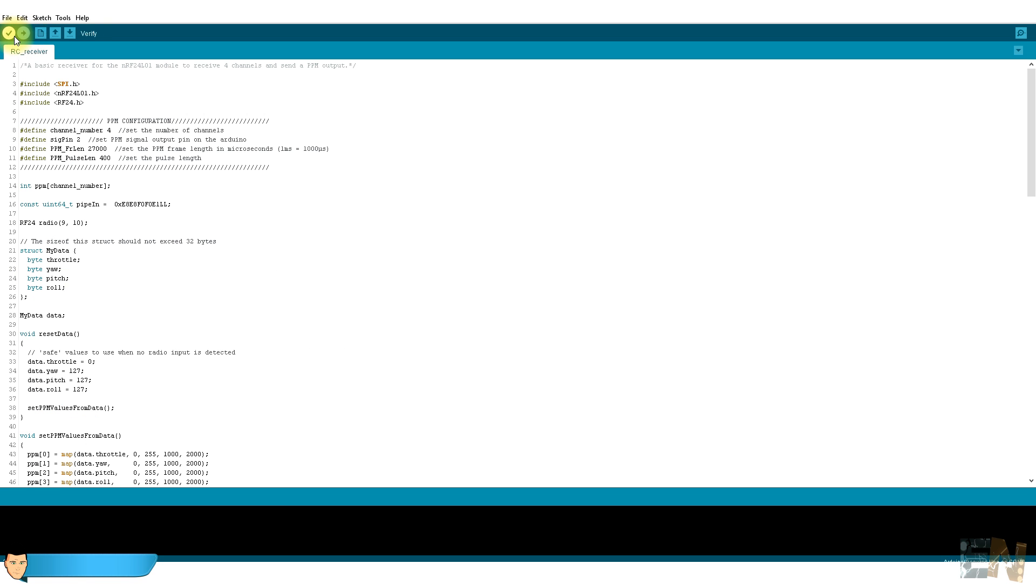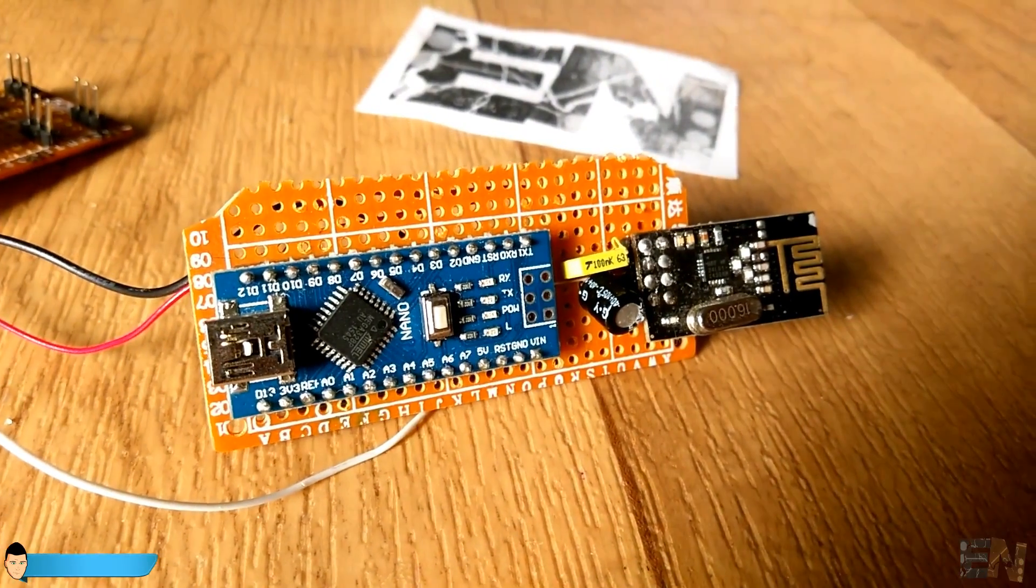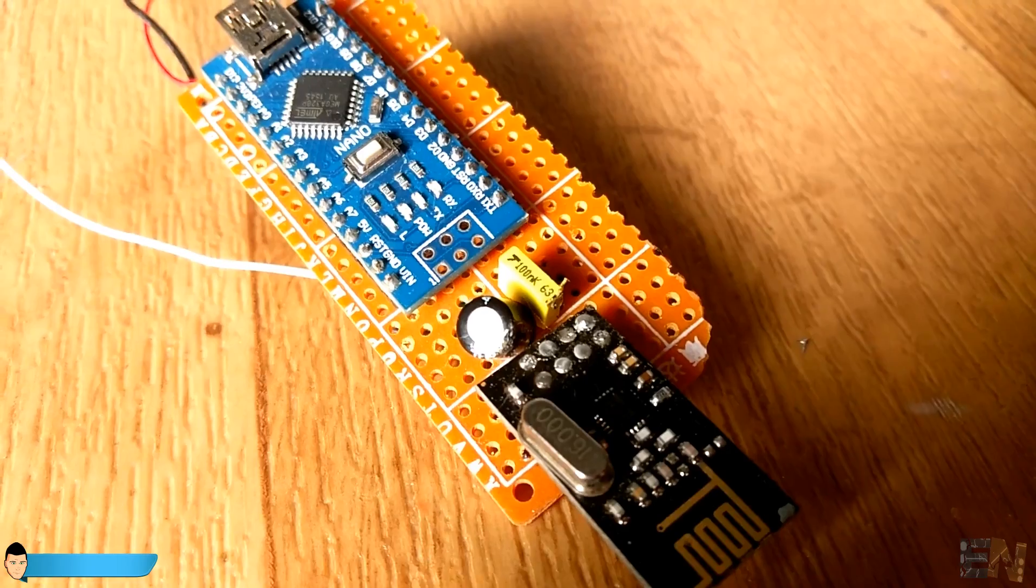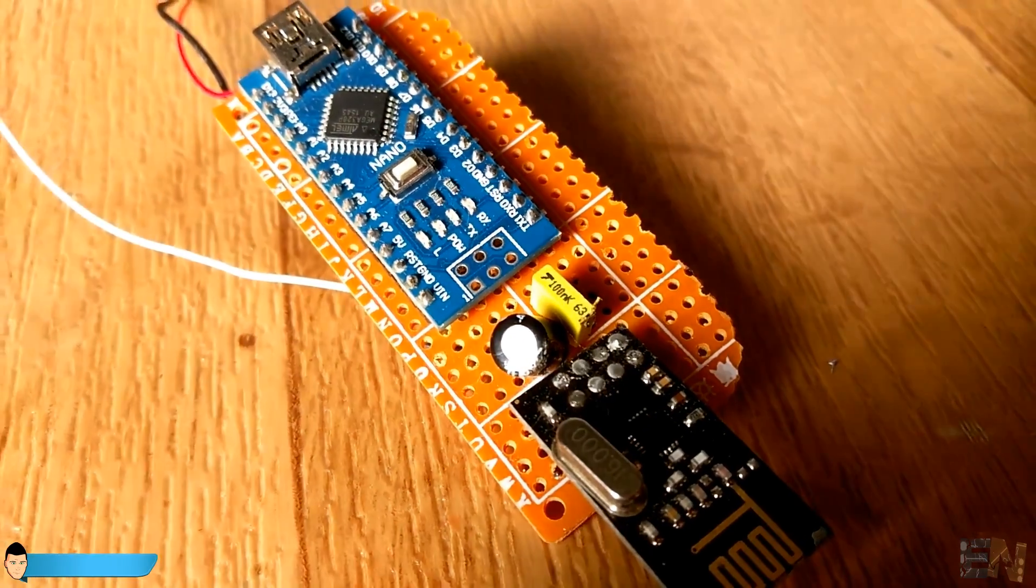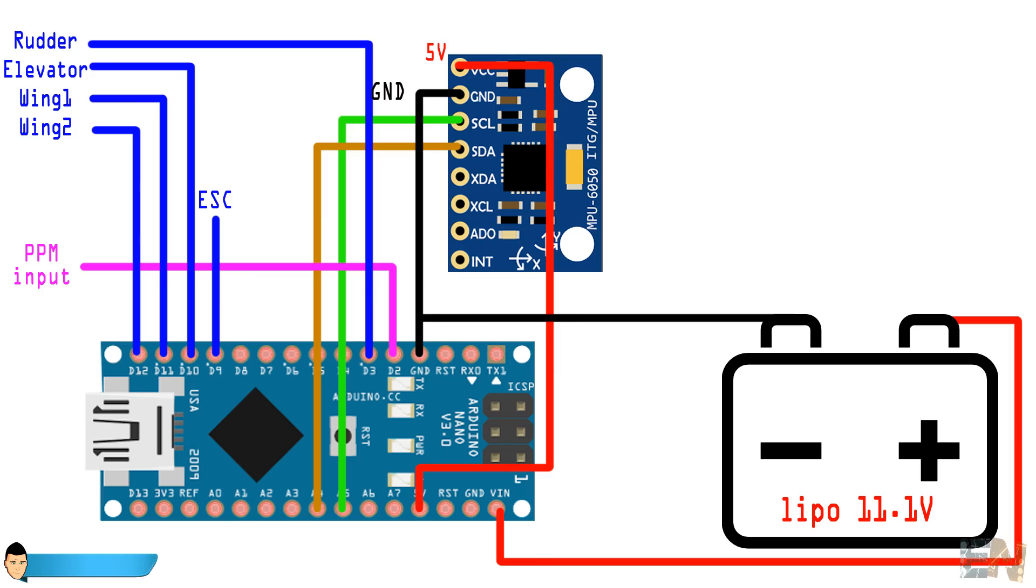Okay, so now we have our radio receiver that will give us a PPM signal with the four received values using digital pin 2 from the Arduino.